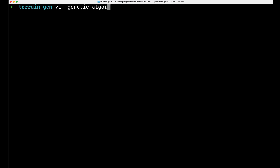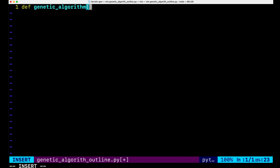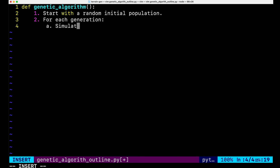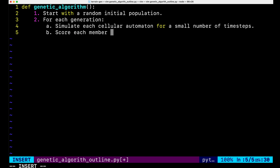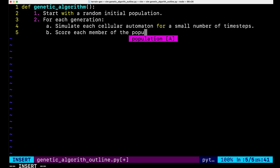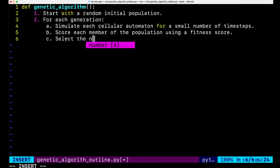The way genetic algorithms work is somewhat like natural selection. You start with a random population of cellular automata, each one represented by a different random set of 13 parameters. Then we simulate each cellular automata, letting it play out for some small number of time steps, and then we score each member of our population according to some fitness function. Based on their fitness scores, each member of the population has some probability of reproducing into the next generation, proportional to the fitness score.